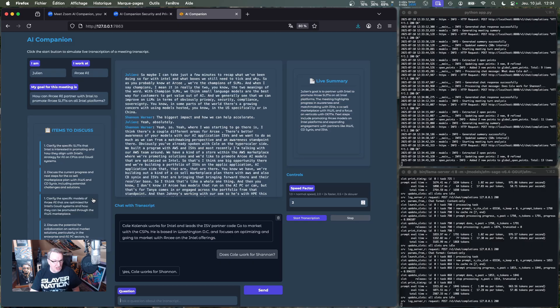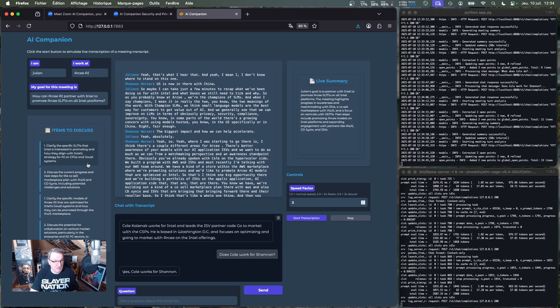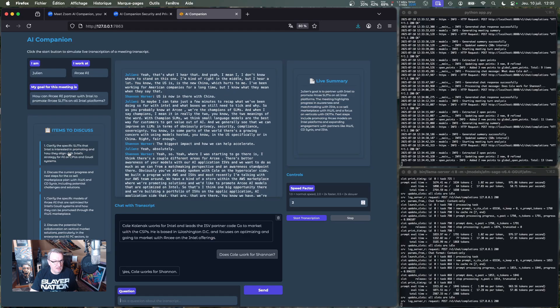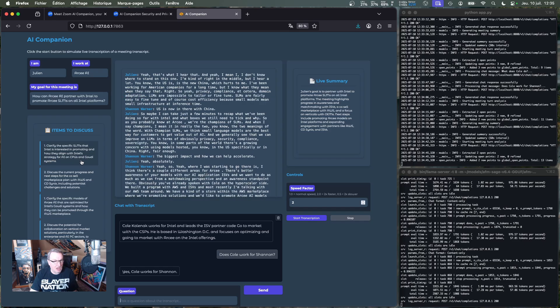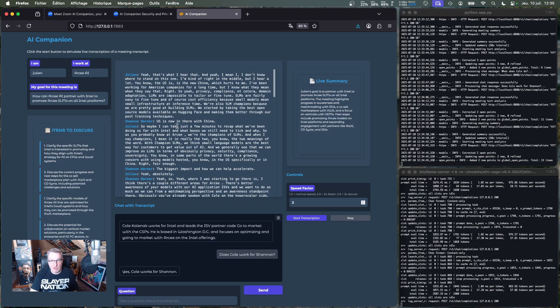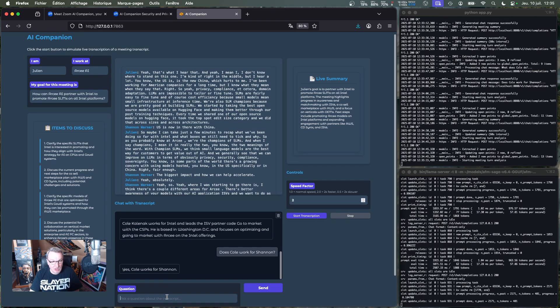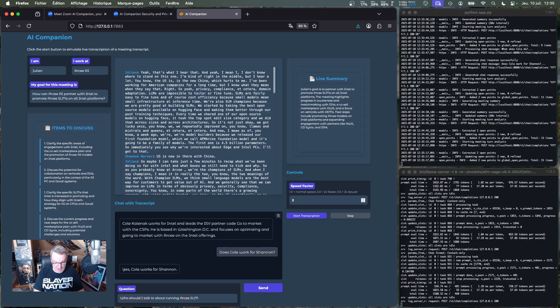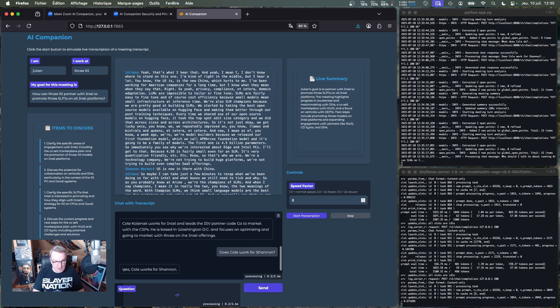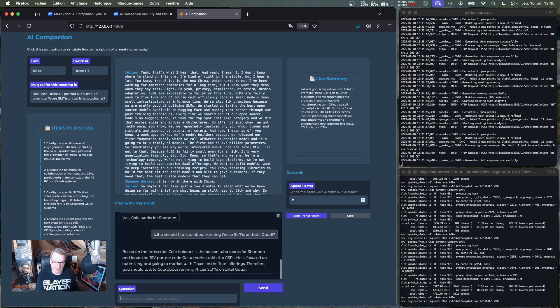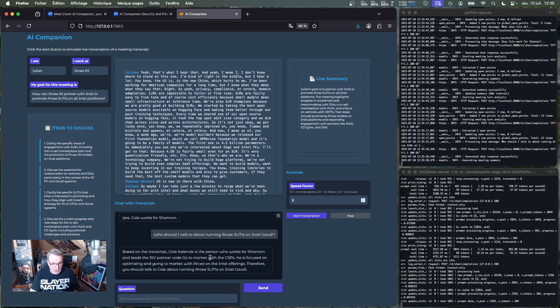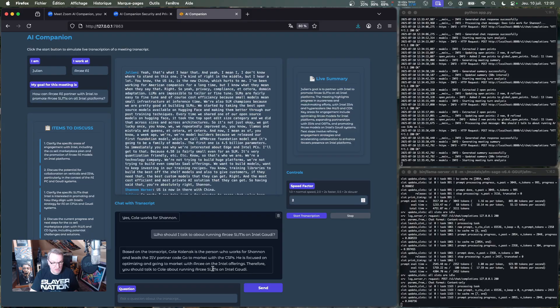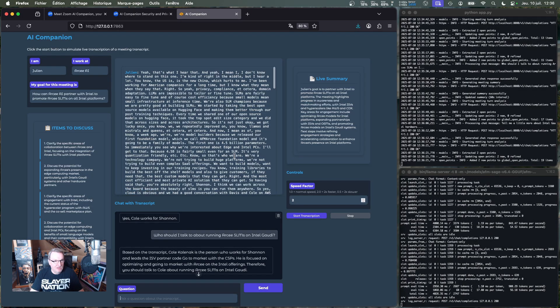So even if we have a long context, a long meeting, we're going to be able to factor everything in. And we see open points are piling up. And as the meeting goes, they get more and more specific. Clarify the SLMs that Intel is interested in promoting and how they align with Intel's strategy for AI on CPUs and Gaudi systems. Because probably somebody said something about Gaudi. So maybe we could ask that question here. So who's the best person for those Intel Gaudi discussions? Okay, so I should talk to Cole. He's focused on optimizing and going to market with RC on the Intel offerings. Okay, great.